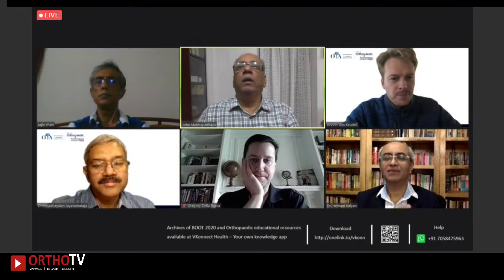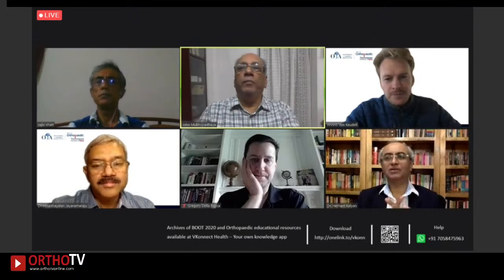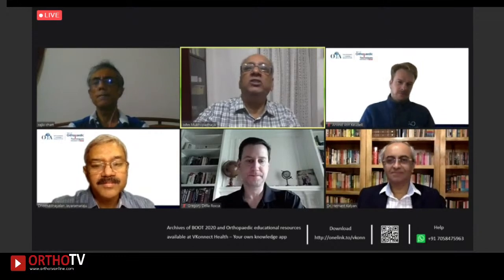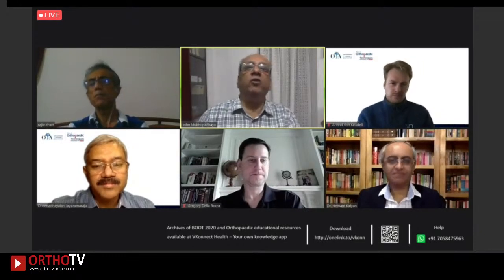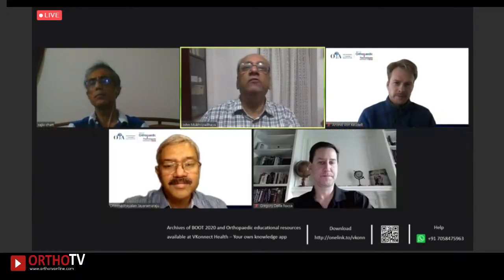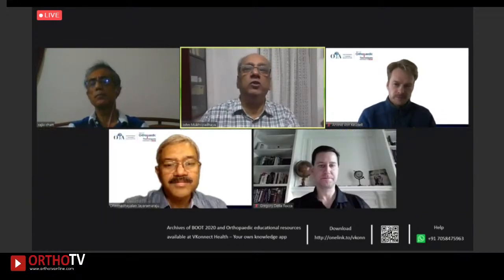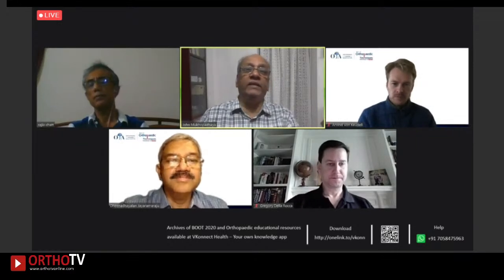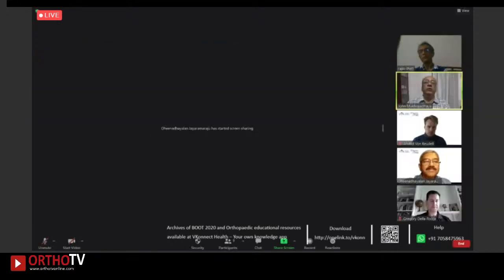We are out of time. An interesting discussion. We go on to the next talk by Dr. Dinde Allen from Coimbatore, who will talk about distal femur gaps and how to deal with them.